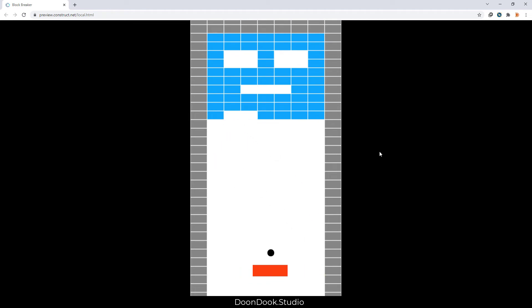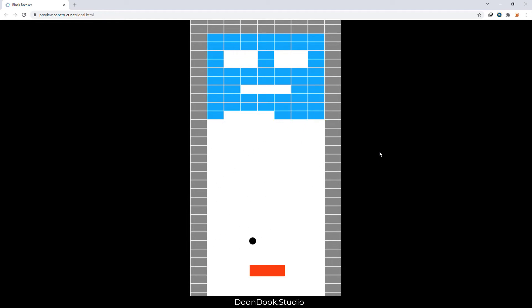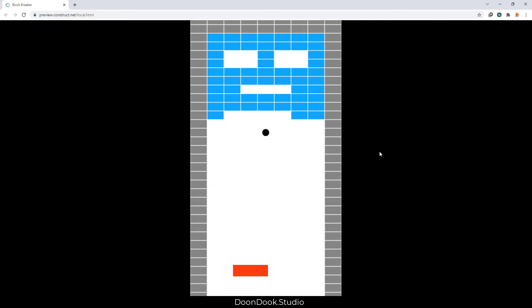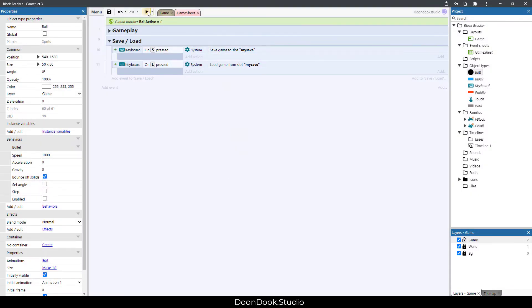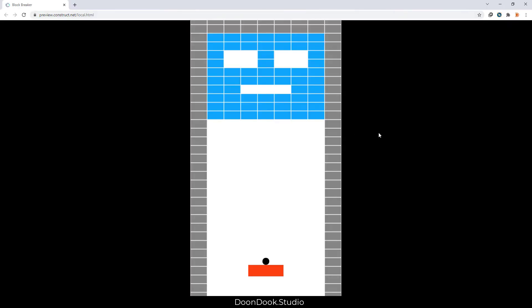Let's run it. I'll play and then hit S for saving. When I hit L you can see it loads from the last situation I saved, and it also works the next time we open the game — pressing L loads that saved situation.